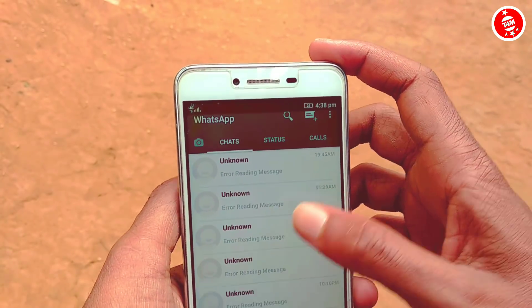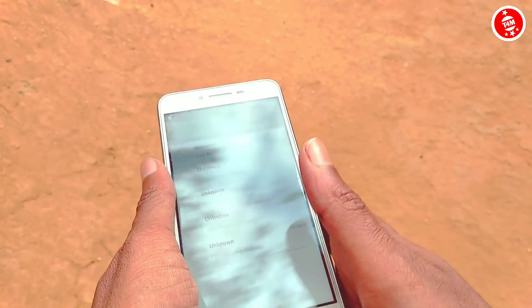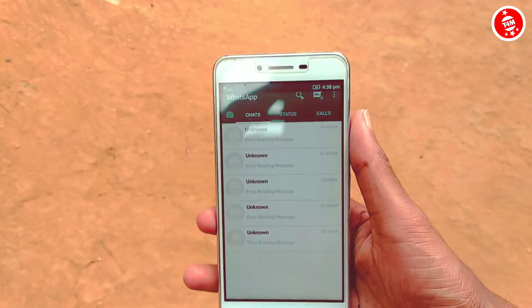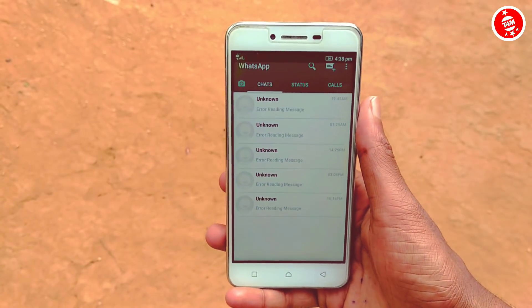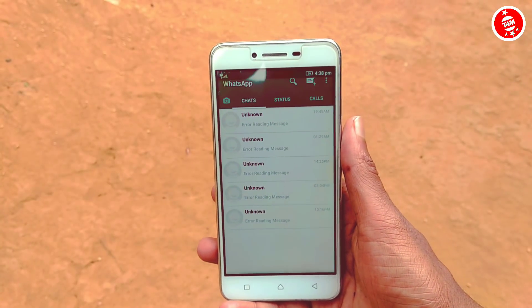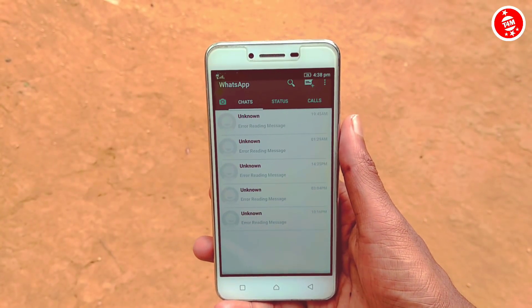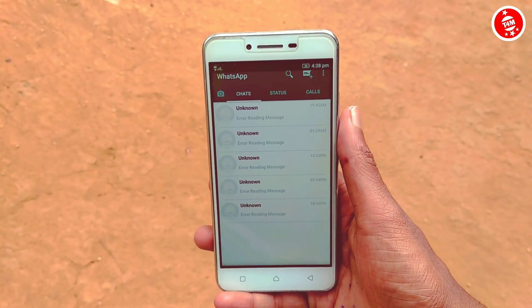This is the WhatsApp interface. Now, I'm going to show you how to use WhatsApp.